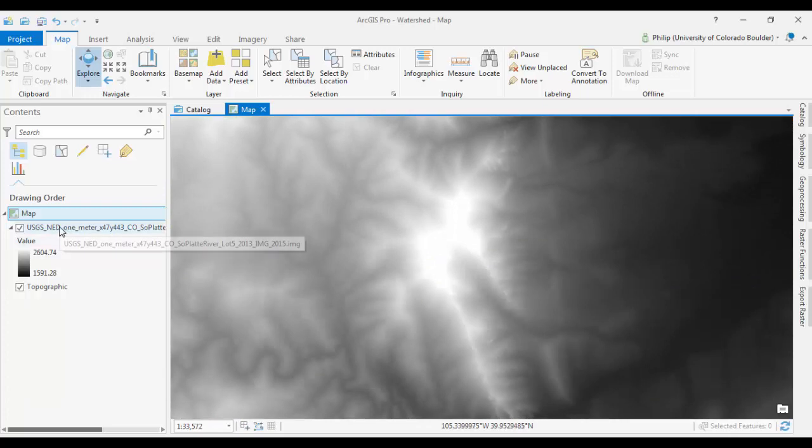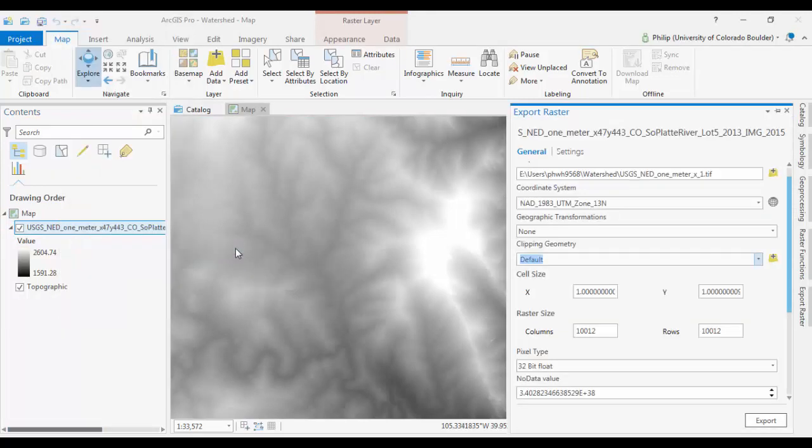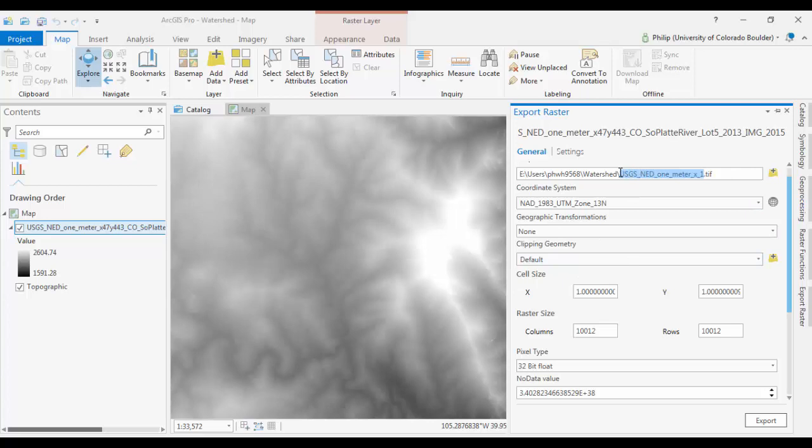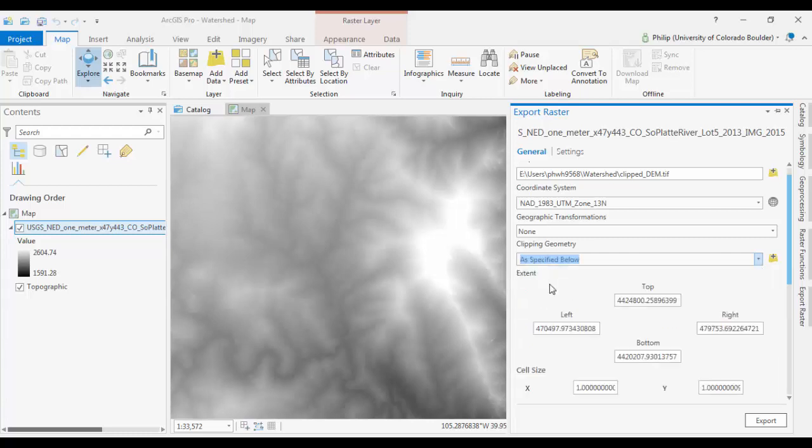Maybe the easiest way to do this is to zoom in on an area that you're interested in. And then go over to your DEM, right click, and go to Data Export Raster, which will open up this Export Raster dialog box. Importantly, you want to give it a name, like Clipped DEM. And you also, under Clipping Geometry, you want to tell it current display extent if you're doing it by this method. You could also clip it by another layer if you wanted to. So go ahead and export that.